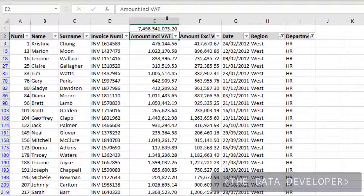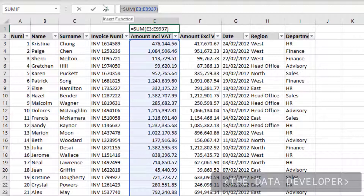And that is where the SUBTOTAL function can come in. So I'm going to clear the filters and remove the SUM — we're going to use a function called SUBTOTAL instead.